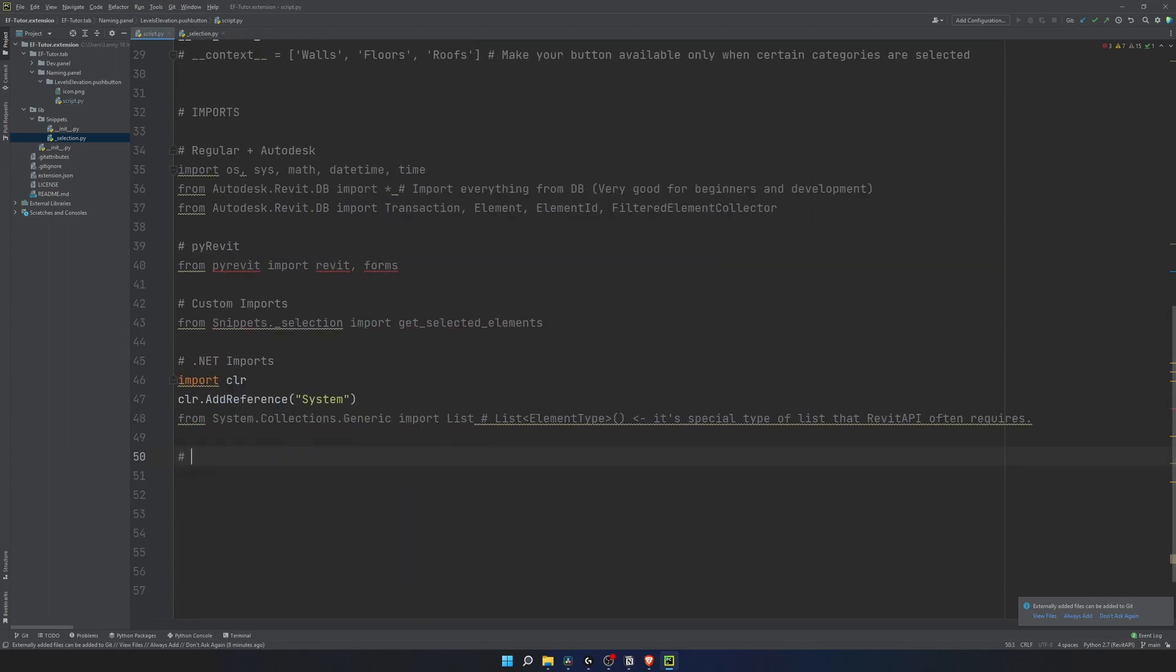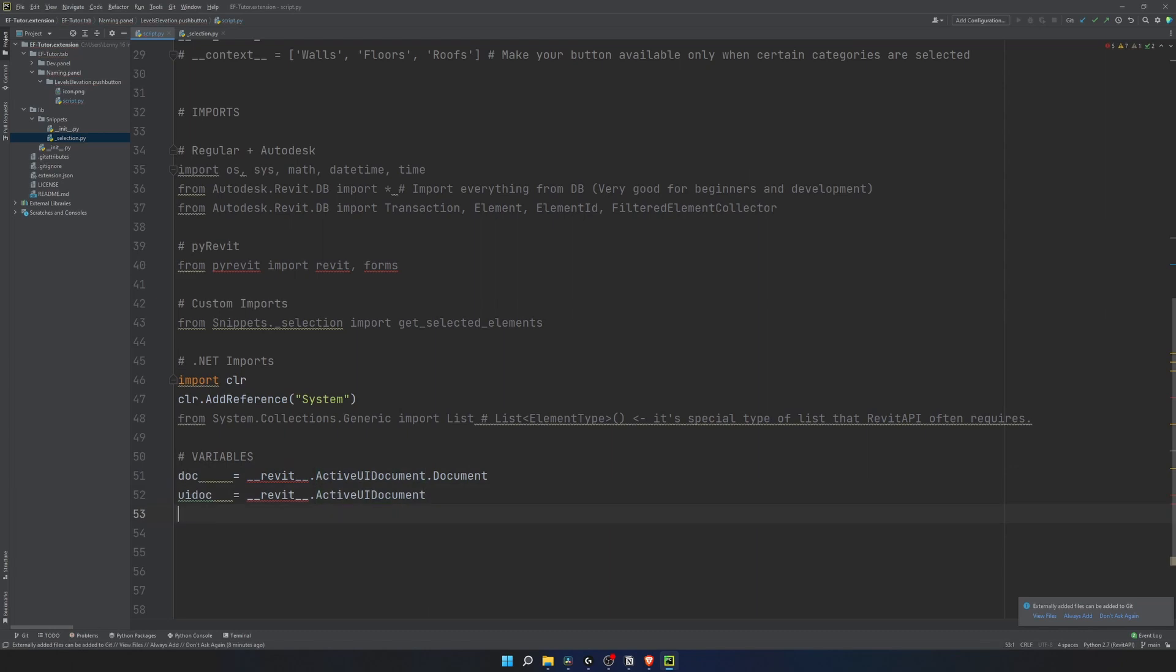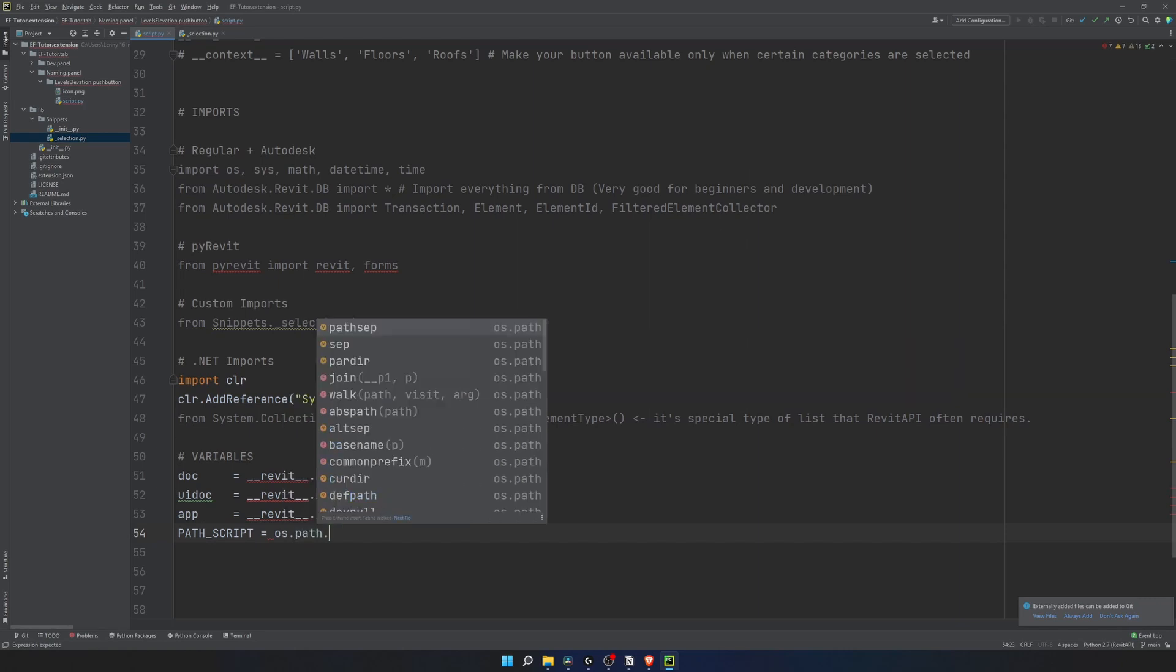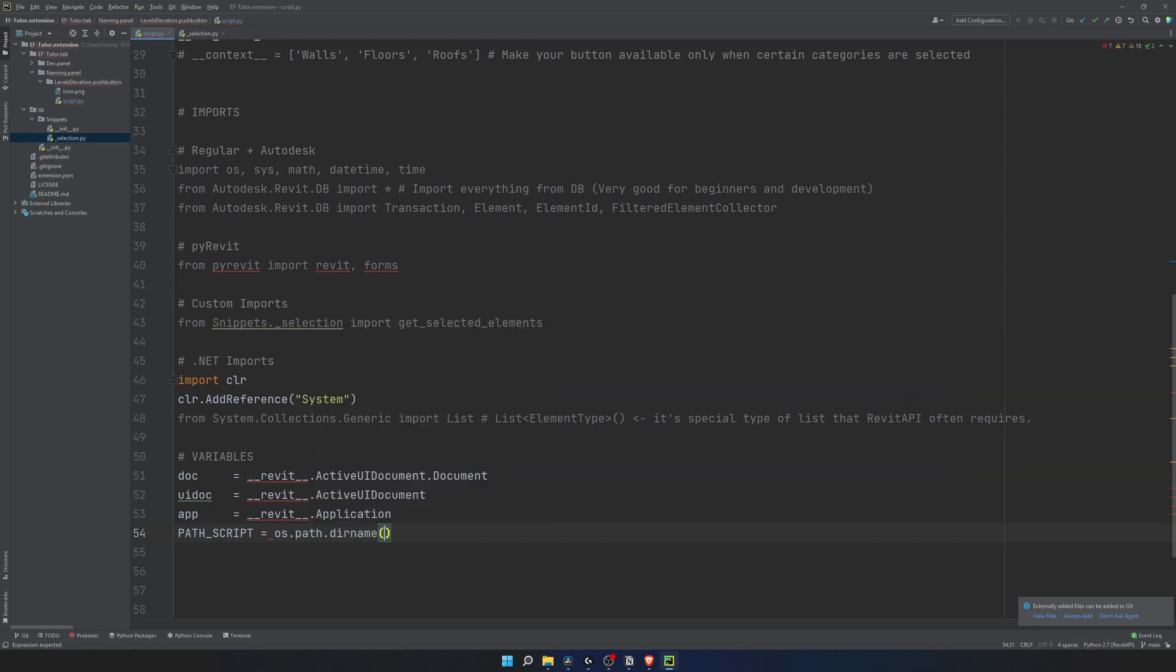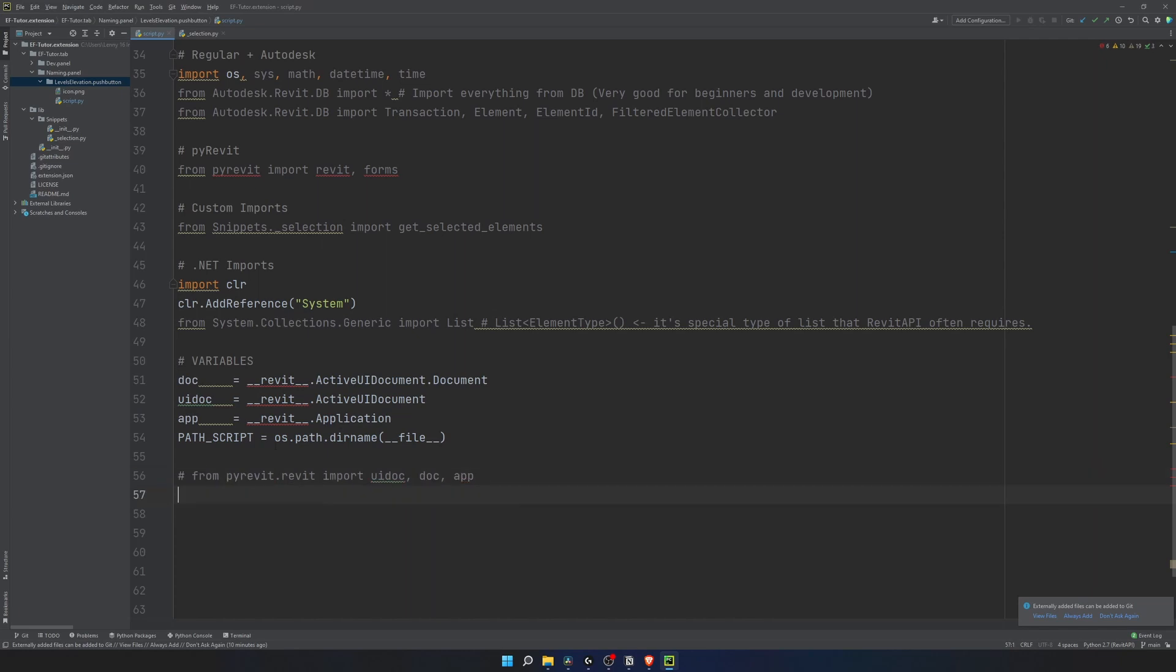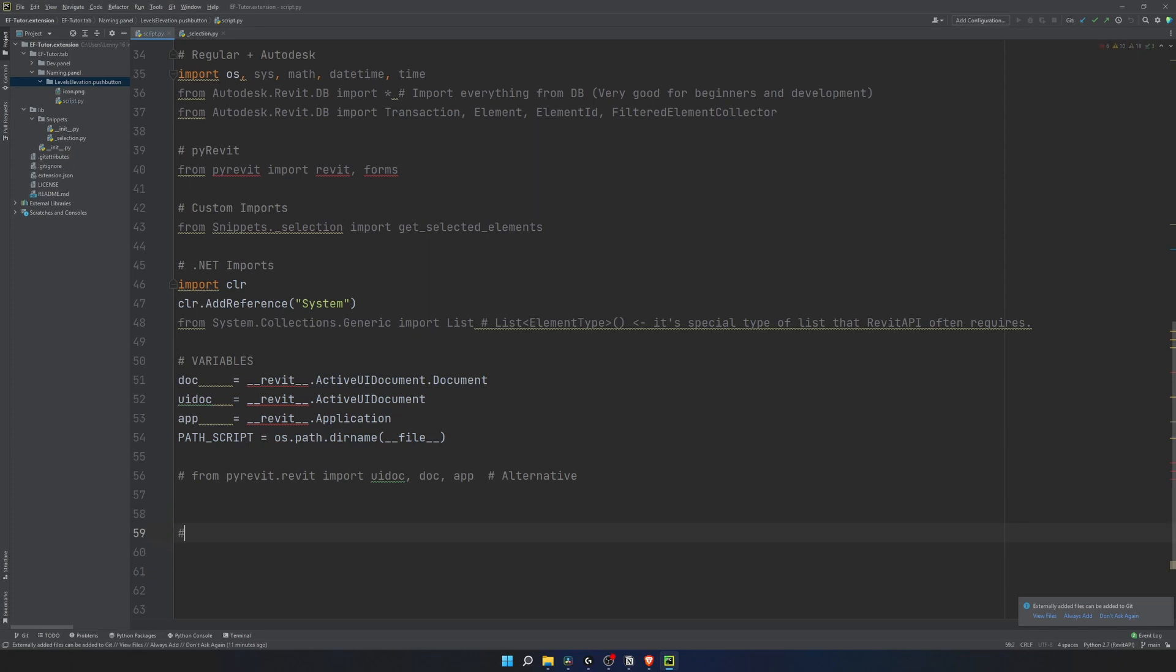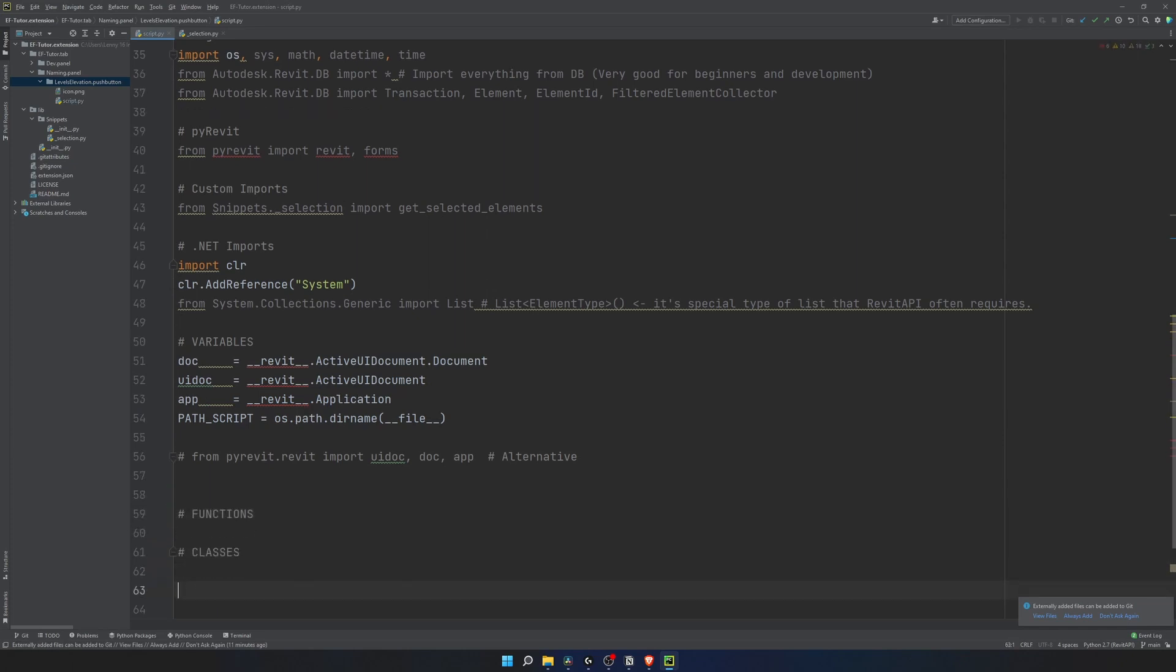We're done with the imports. Let's declare the most common variables we're going to use across all our scripts. You'll often need doc, uidoc and app for your tools. Also I use path to the script in my codes if I want to create some report files or point to a .xaml file for GUI. Alternatively, you can import these three variables from pyrevit.revit. Then I like to place my global variables here. It's convenient to have hardcoded values on the top of your script if you want to modify them quick. We're going to add it a little bit later when we will be coding our tool. Then make some space for local functions and classes. And the last one is the main. This is where we're going to be coding our tool.